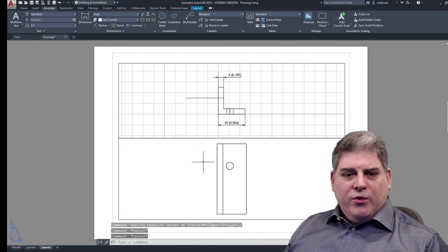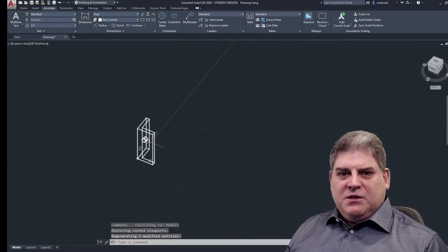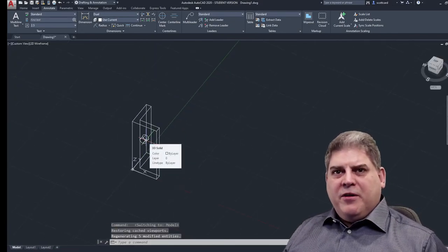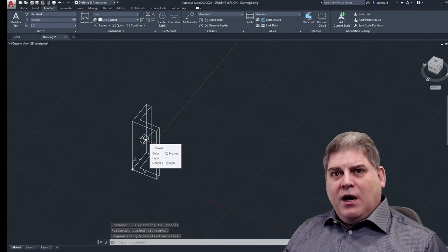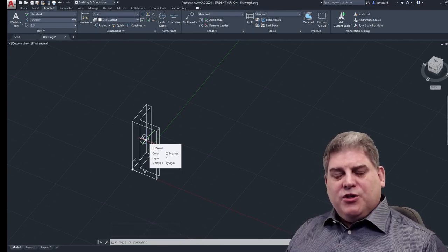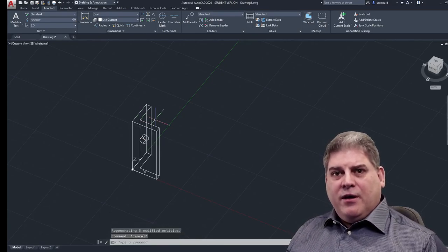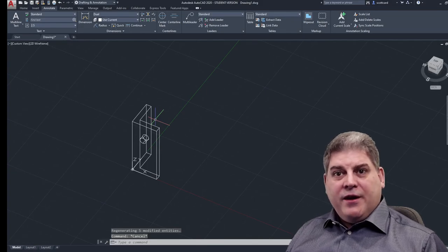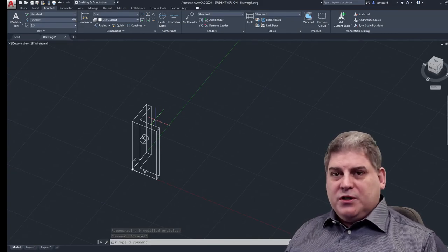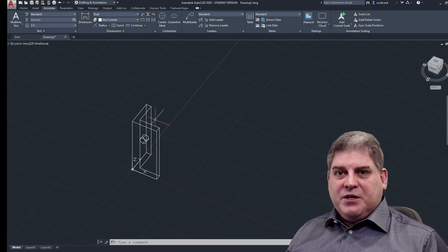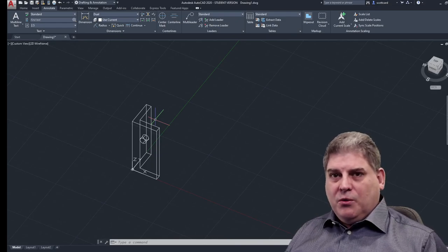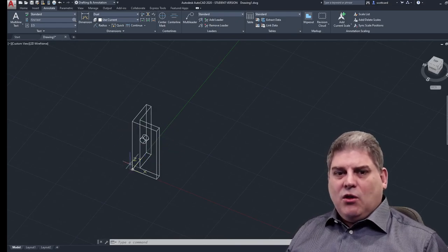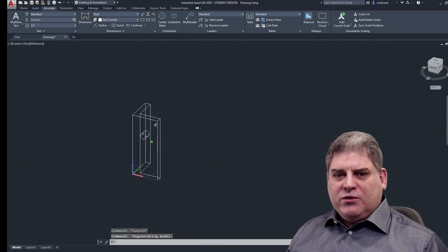Note that when we go back to a model space, those dimensions, they're not there. Right. And that's the great thing about using paper space to do your layouts and dimensioning and all of your borders, your text, your bill of materials, your title block. It doesn't clutter up your actual model space.